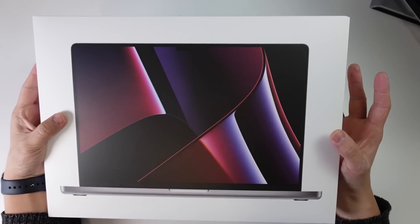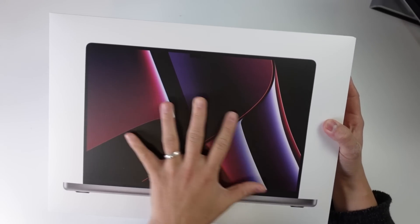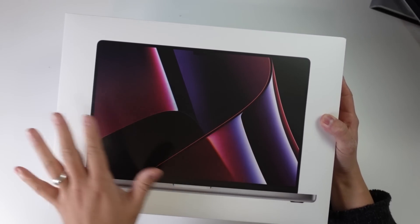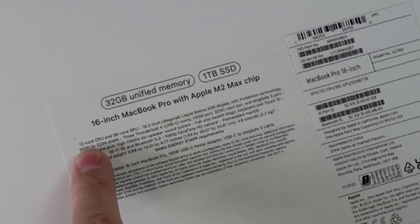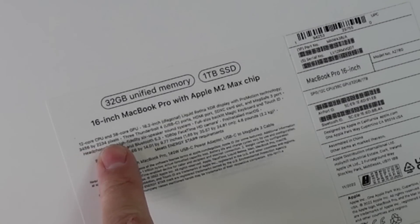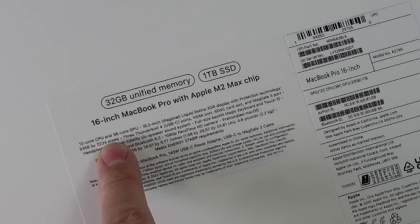Hey everyone, this is Andrew Tai and welcome to my YouTube channel. Today we're going to be looking at the brand new MacBook Pro with the M2 Max chip.